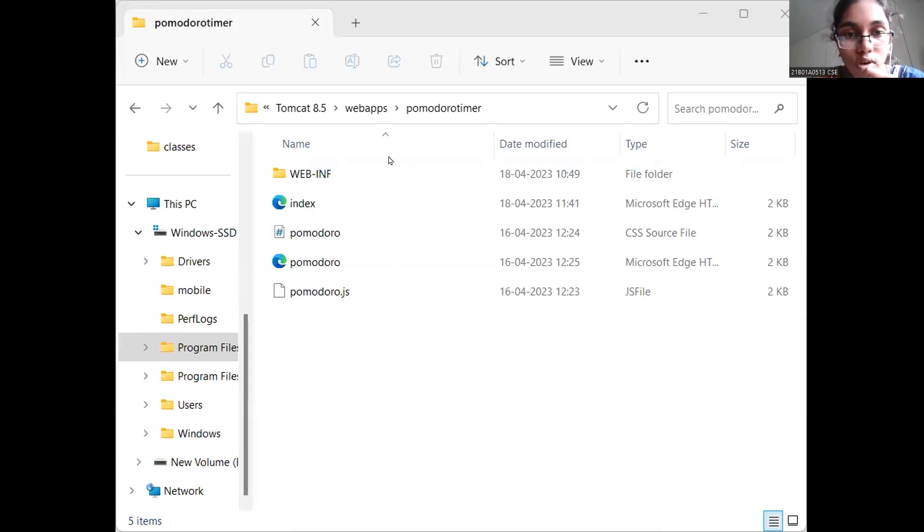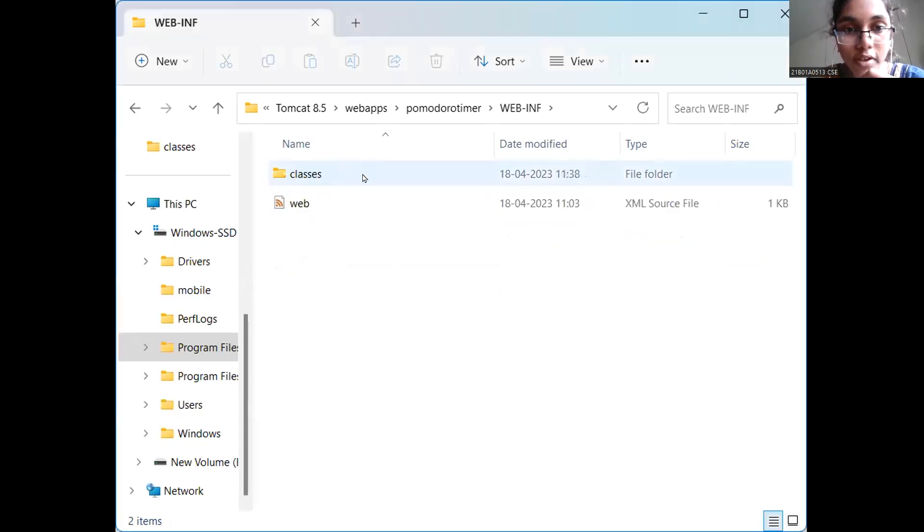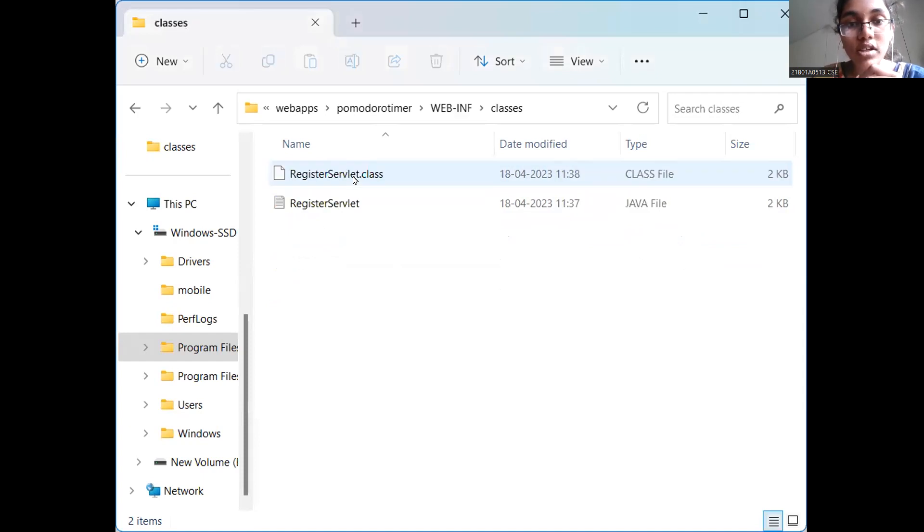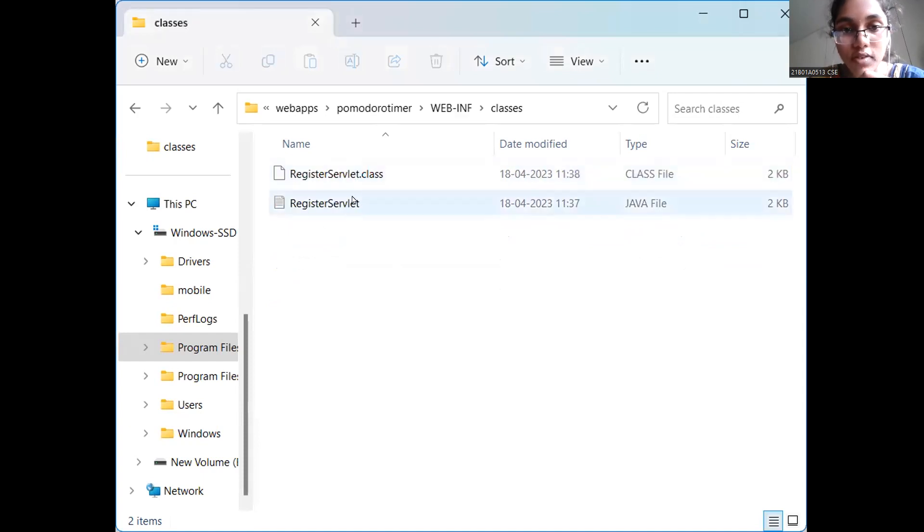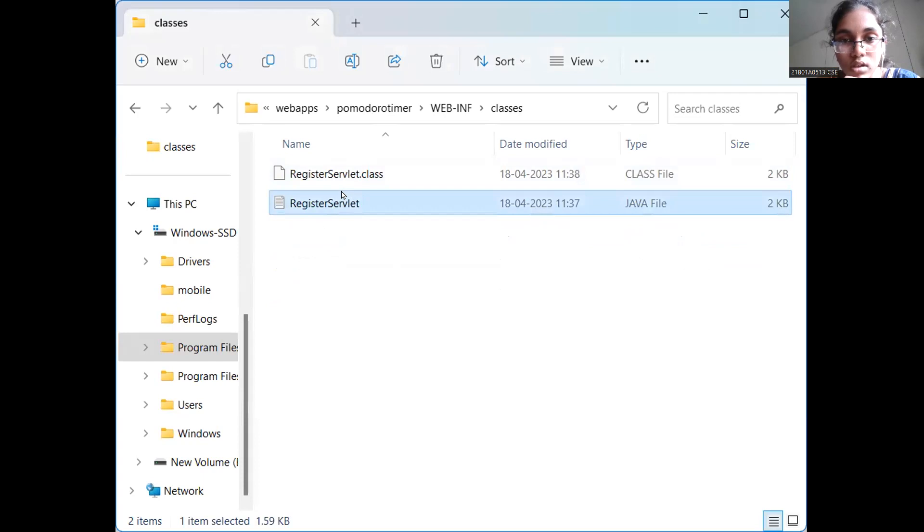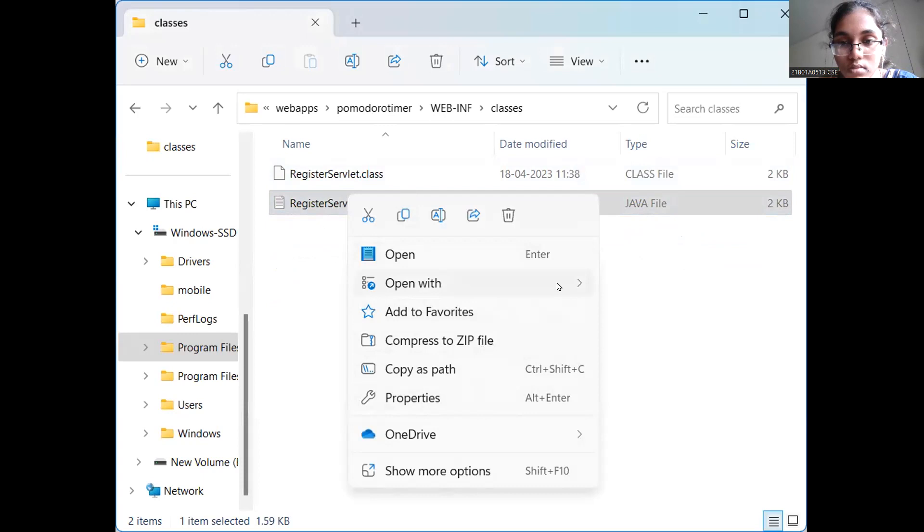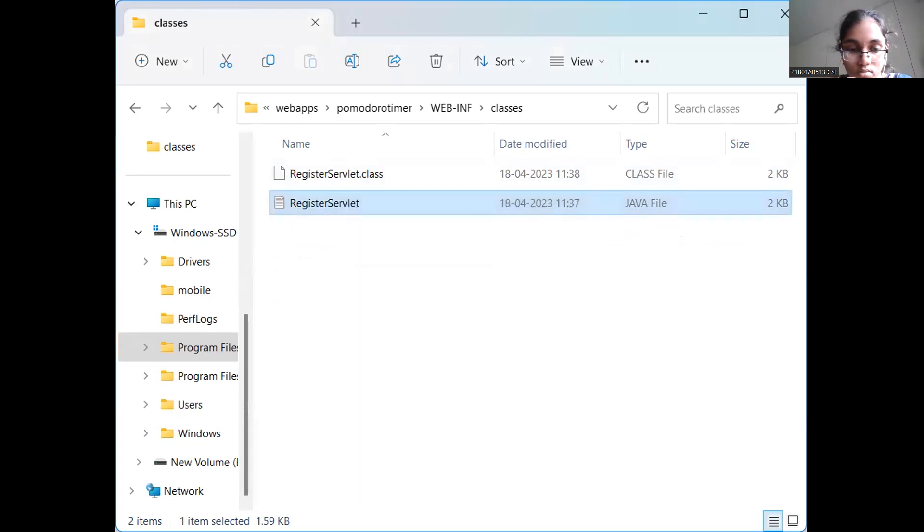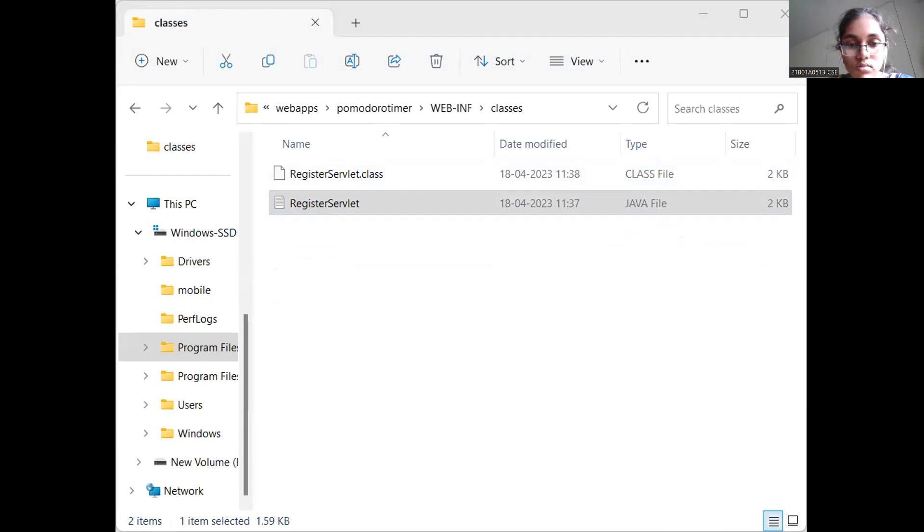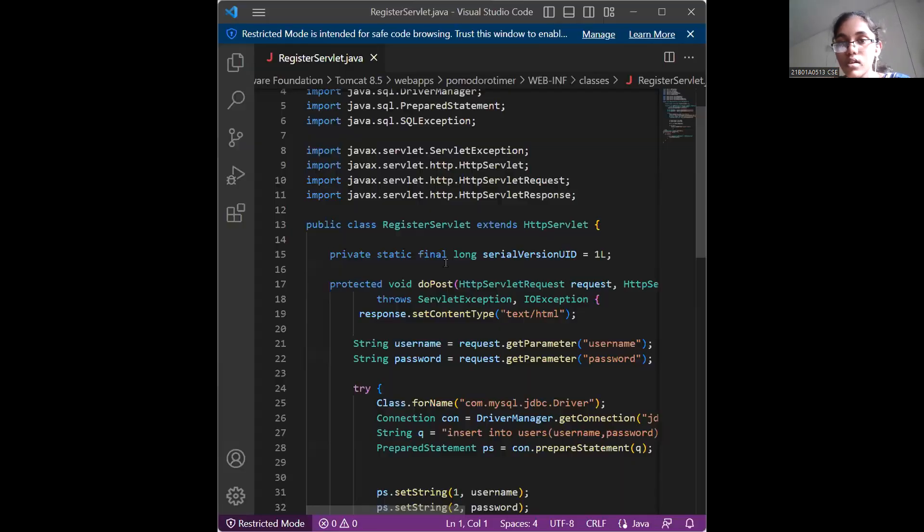Coming back to the folder, we have the webinf in which I have the classes folder in which I have the register.servlet.